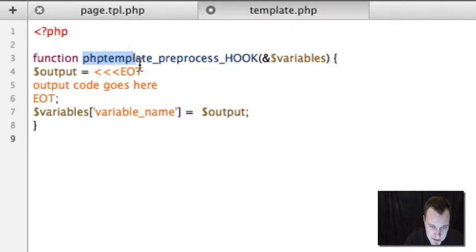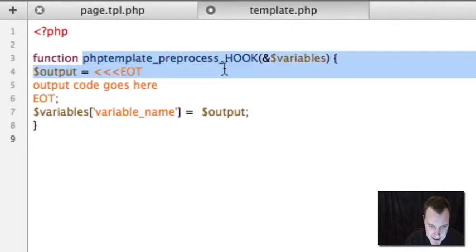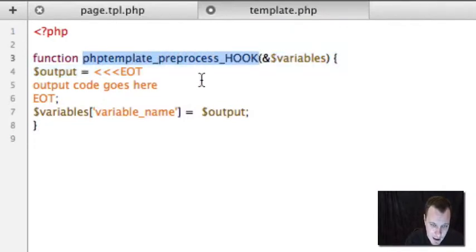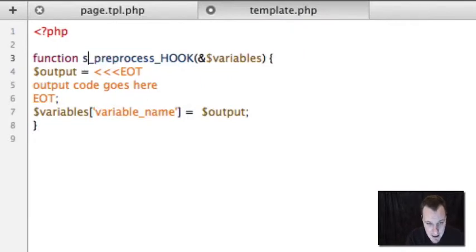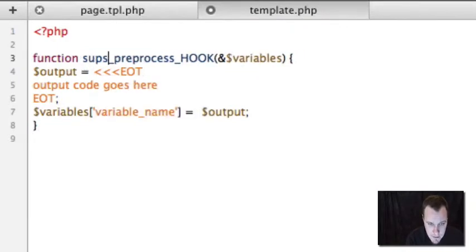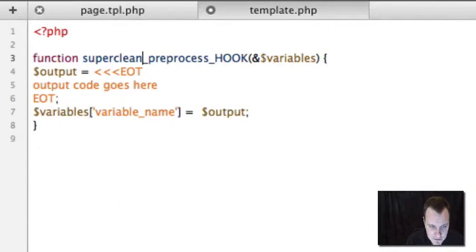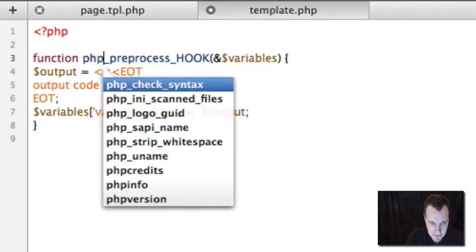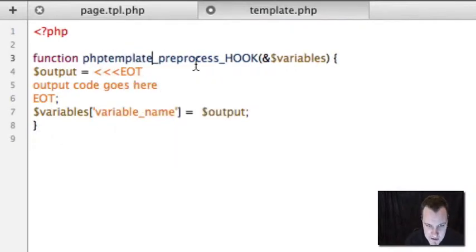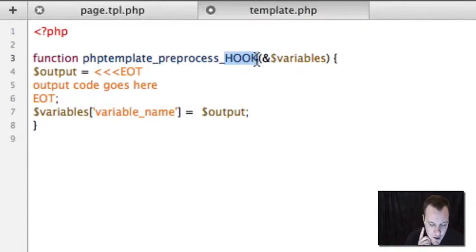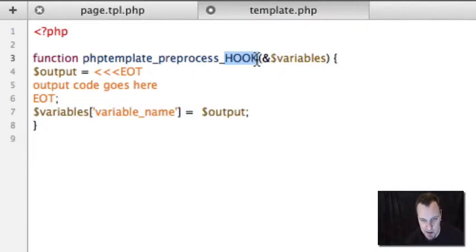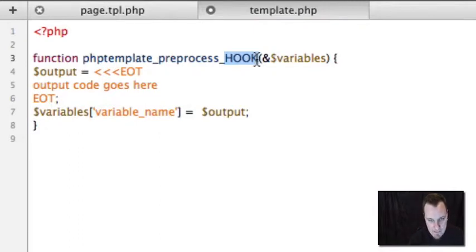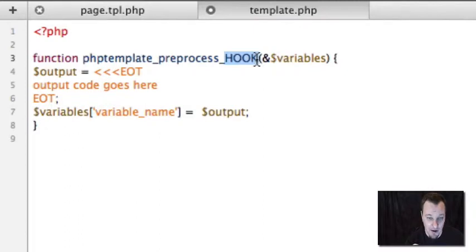You'll remember that I said we're going to use phptemplate_preprocess_hook. Now, the thing to notice here is this is the theme engine I'm using. This is where you can change some things based on the drupal.org page. I could name this my theme name. I'm using the super clean theme, so I could do that. Then these processes would only be available to that theme in particular. I'm going to keep it generic and use the PHP template. And then I have to replace this hook part with basically the hook that I want this variable available in.